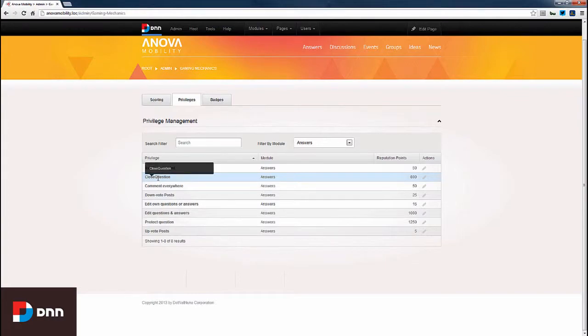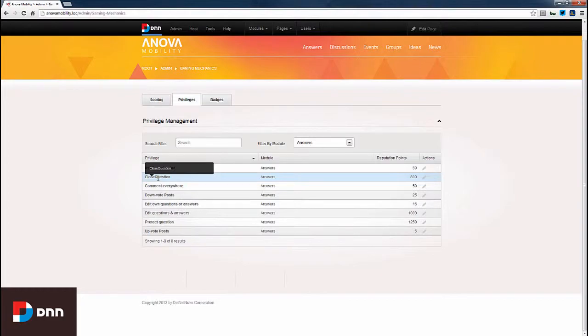So, as we've just experienced, point management in Evoke Social is extremely easy. I hope this video has been helpful to you, and I would encourage you to check out our other videos where we discuss more features and functionality of Evoke Social. Thanks again for watching.